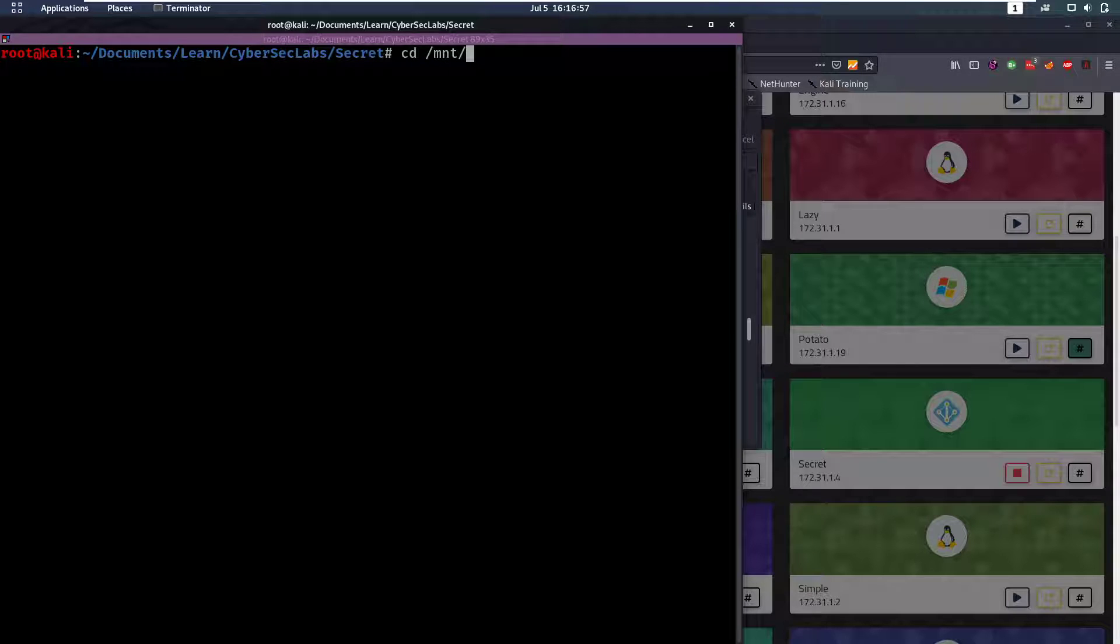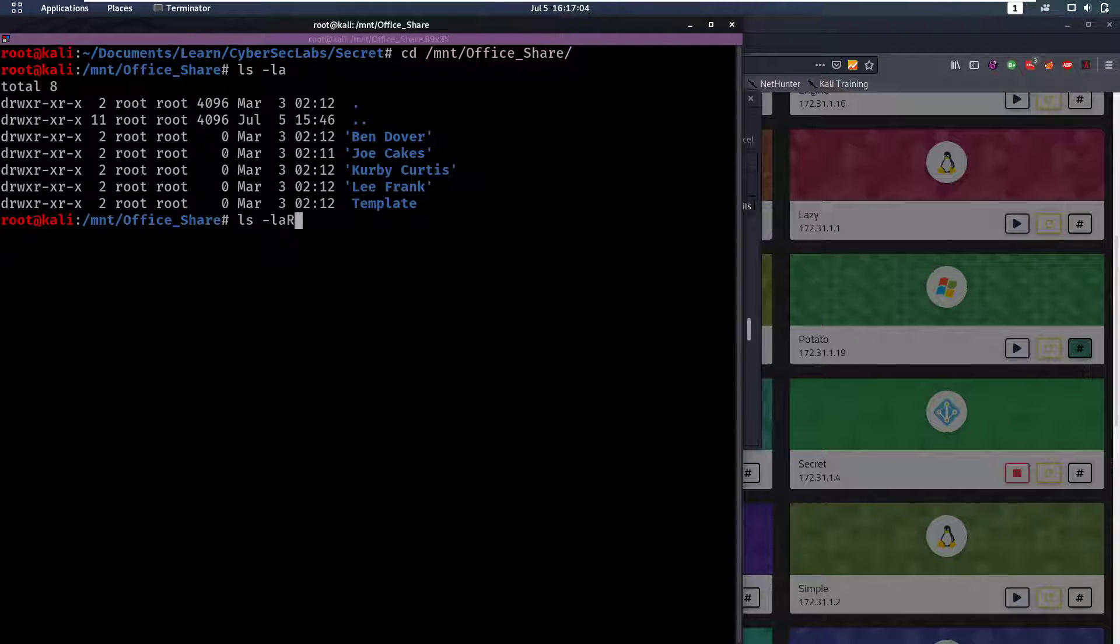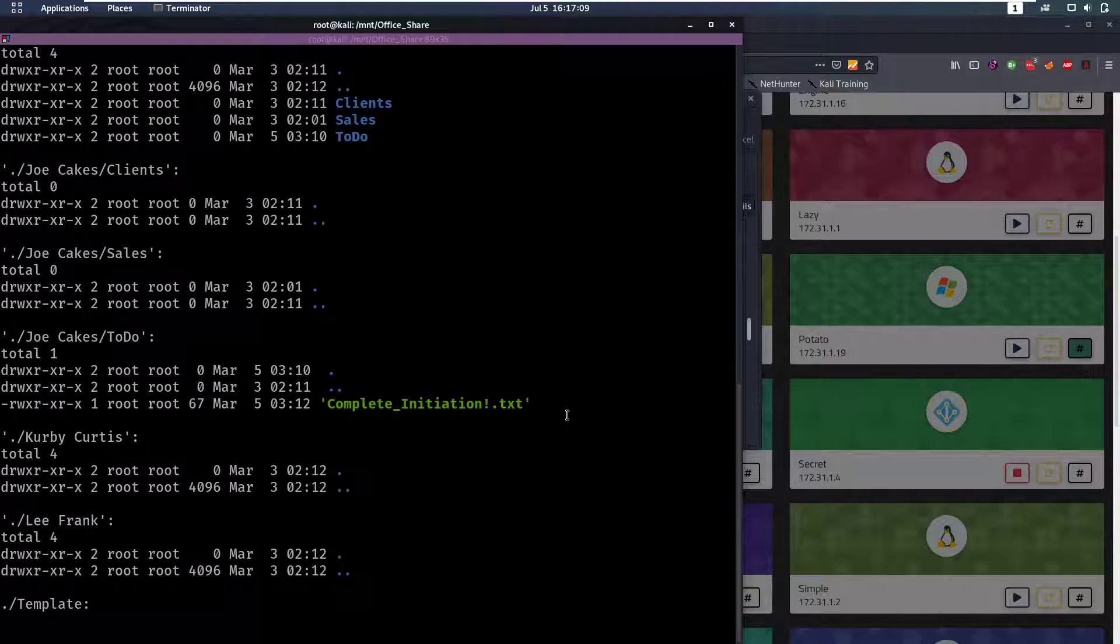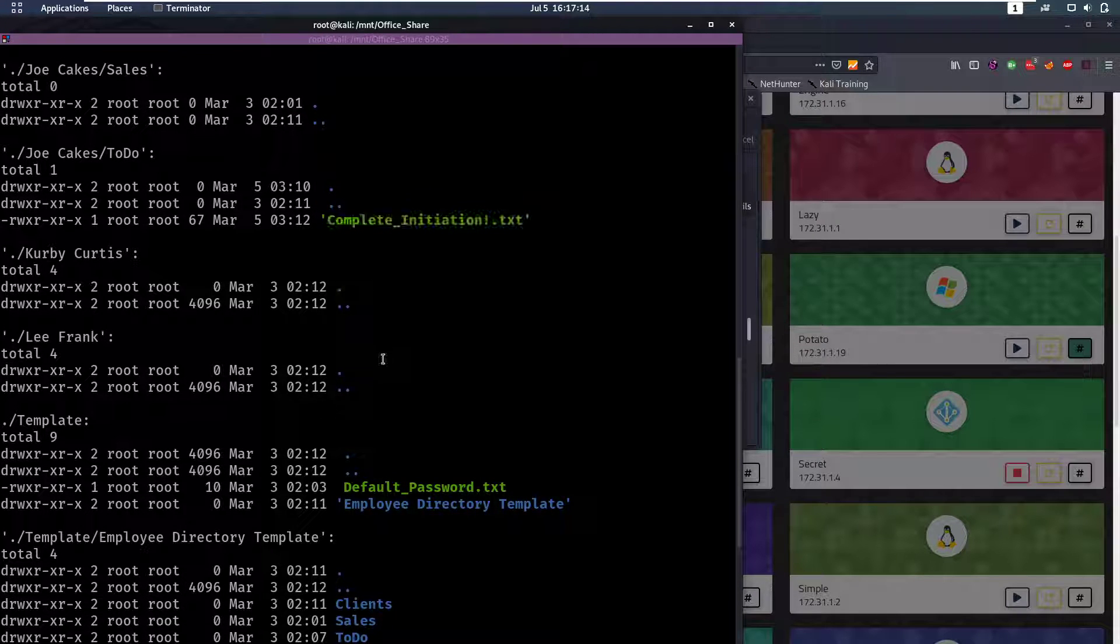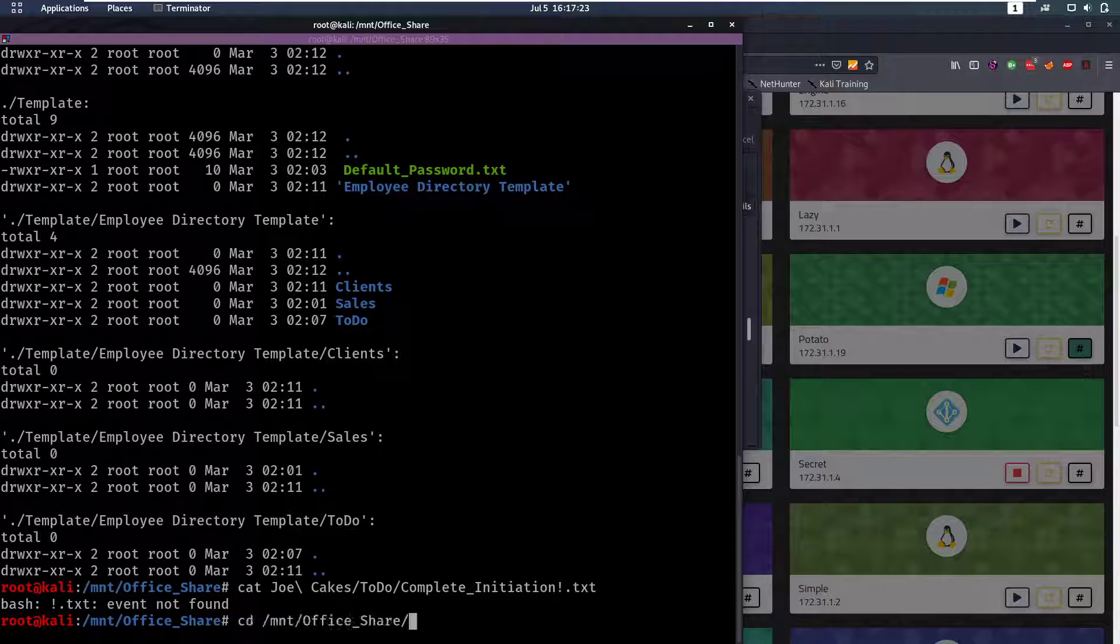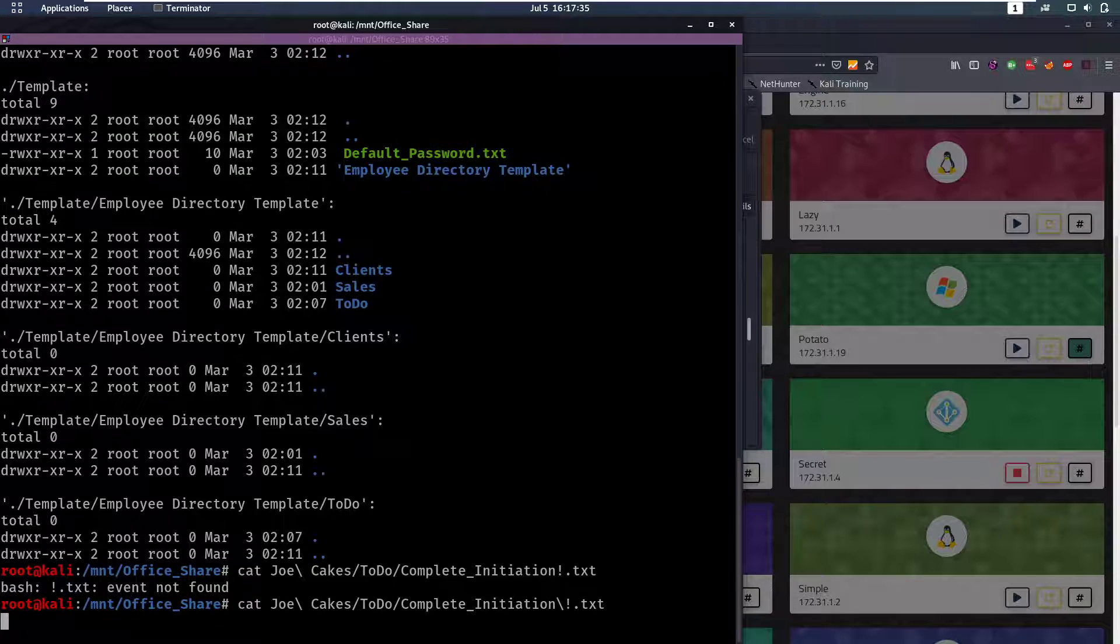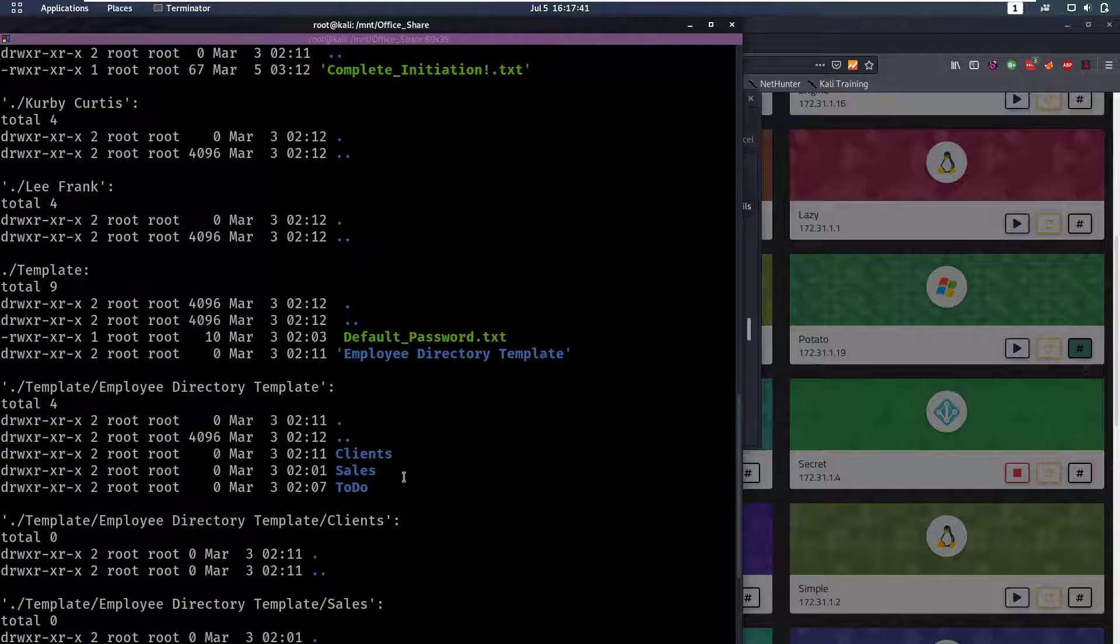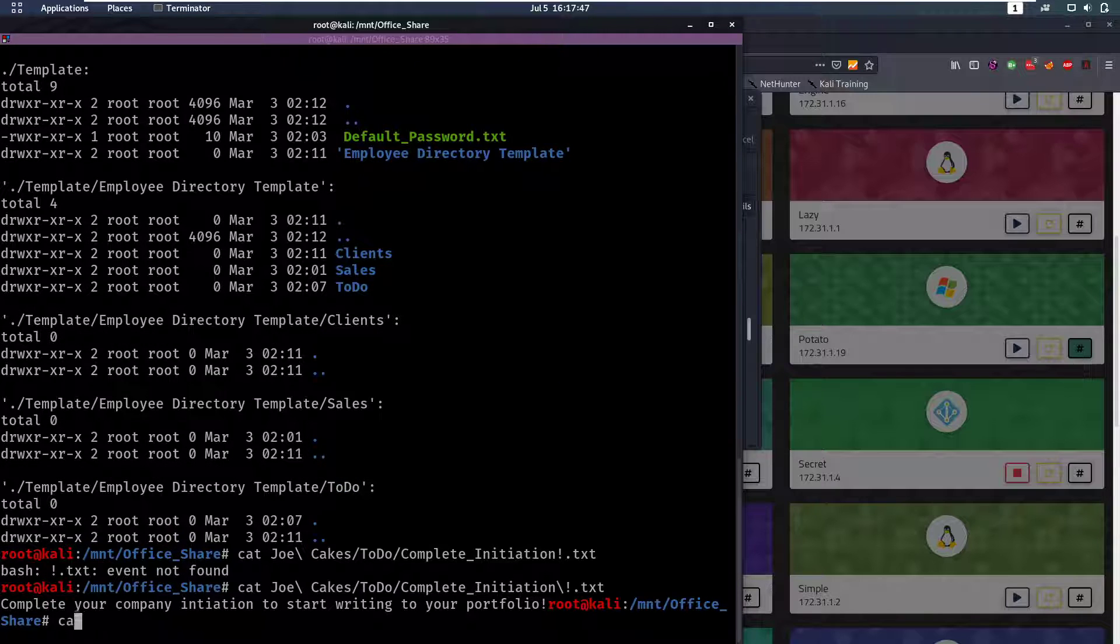Let's cd /mount/office_share. Now we can do an ls here, we see we have access to all these files. Let's see if there's any files in there by using a recursive to look through folders recursively. We have this complete initiation.txt, so let's take a look at that. That's in joe.cakes/to_do, so I can cat joe.cakes/to_do and we need to surround that in single quotes.